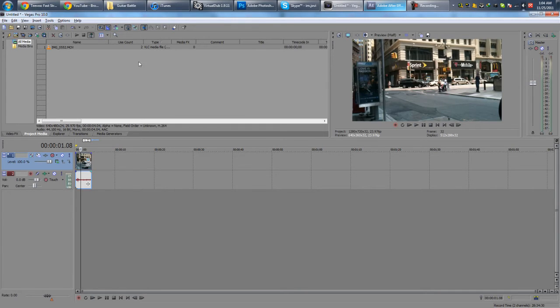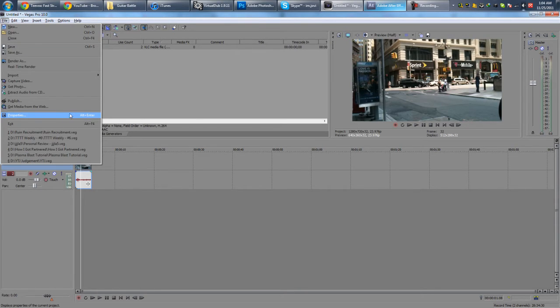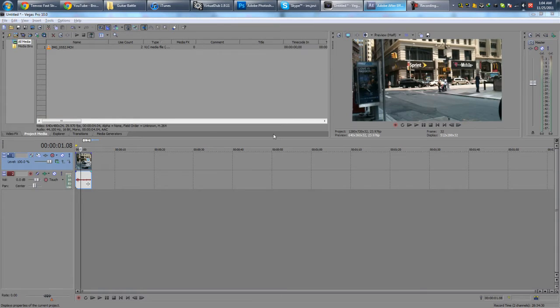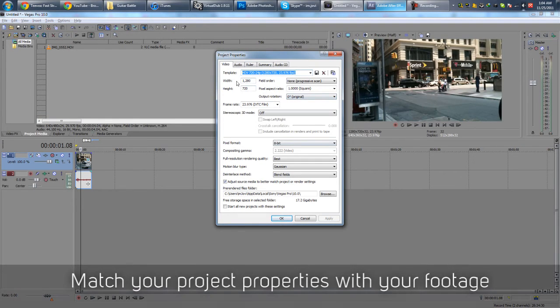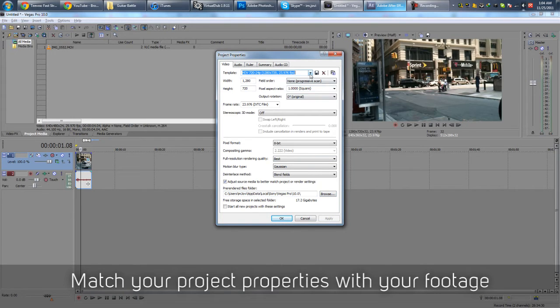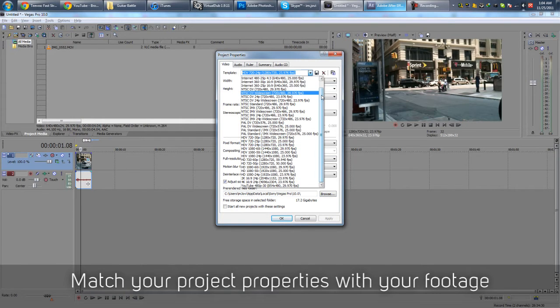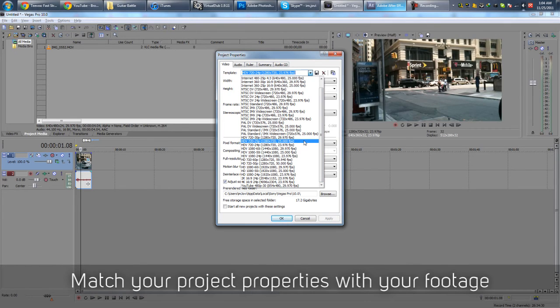And when you go to render, you gotta make sure that properties are set correctly. You know, your width and height, 1280 by 720. This is assuming that you guys are working with high definition HD footage. Usually there's a template here, basically you want to choose the one that fits appropriately for your project.